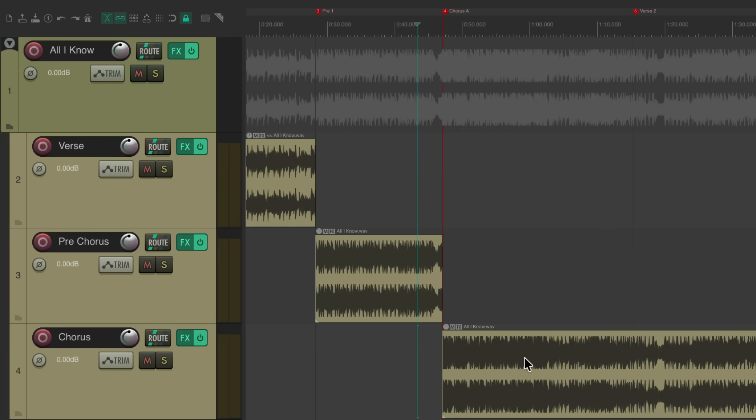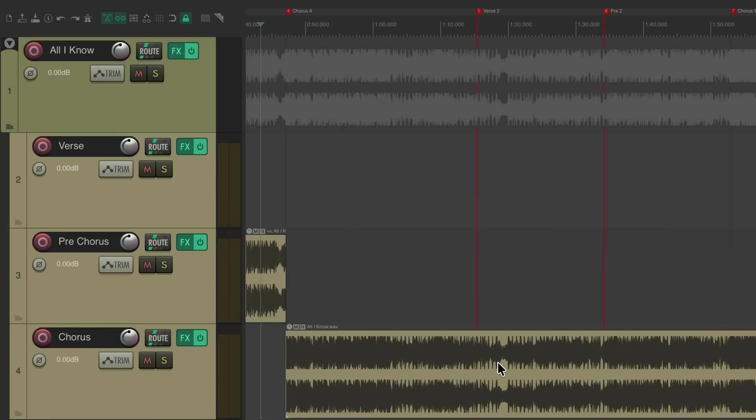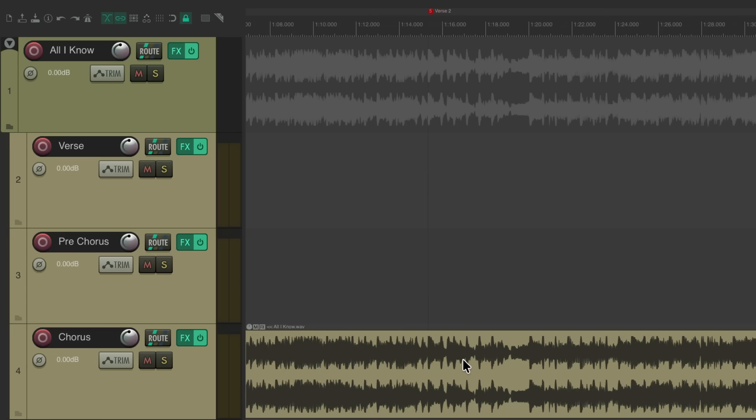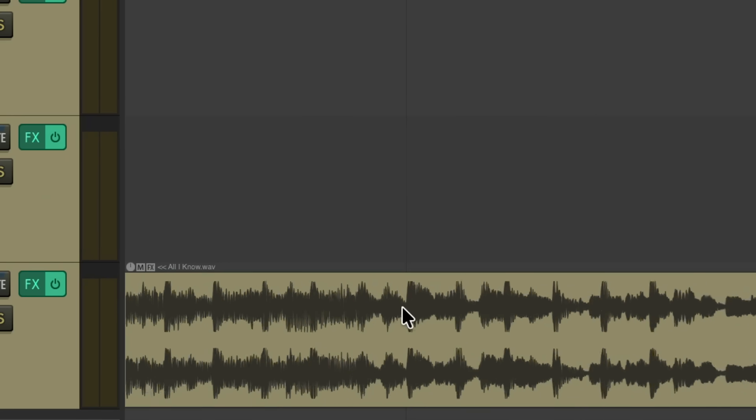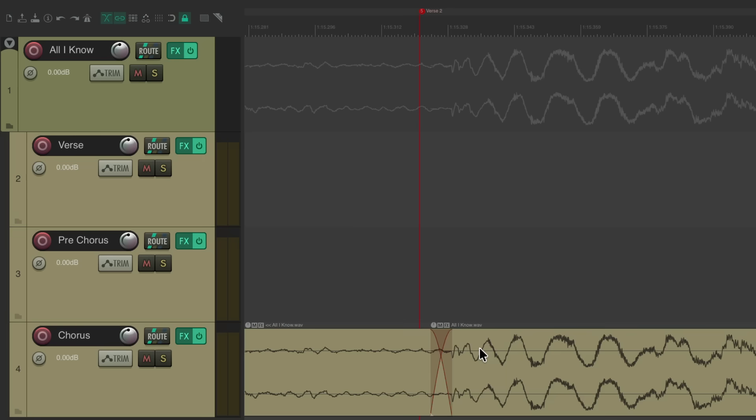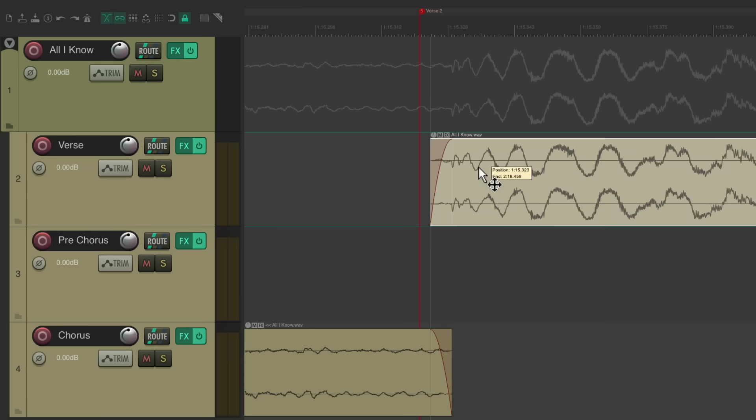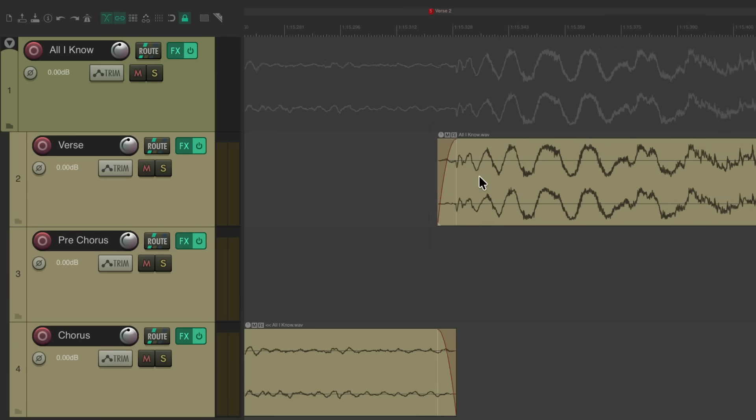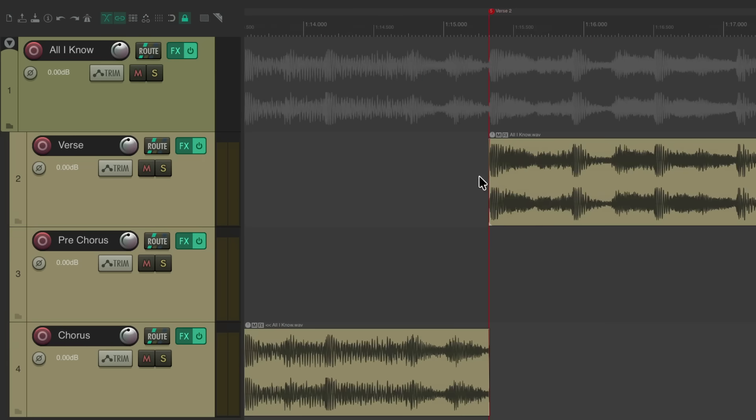This gives the chorus a bit more power as we lowered the pre-chorus and raised up our chorus. So now we can just go from section to section and move our audio or items to each track. Let's zoom in on the verse, split it right here, drag this up two tracks. Now it's going to go back to the verse we set up.